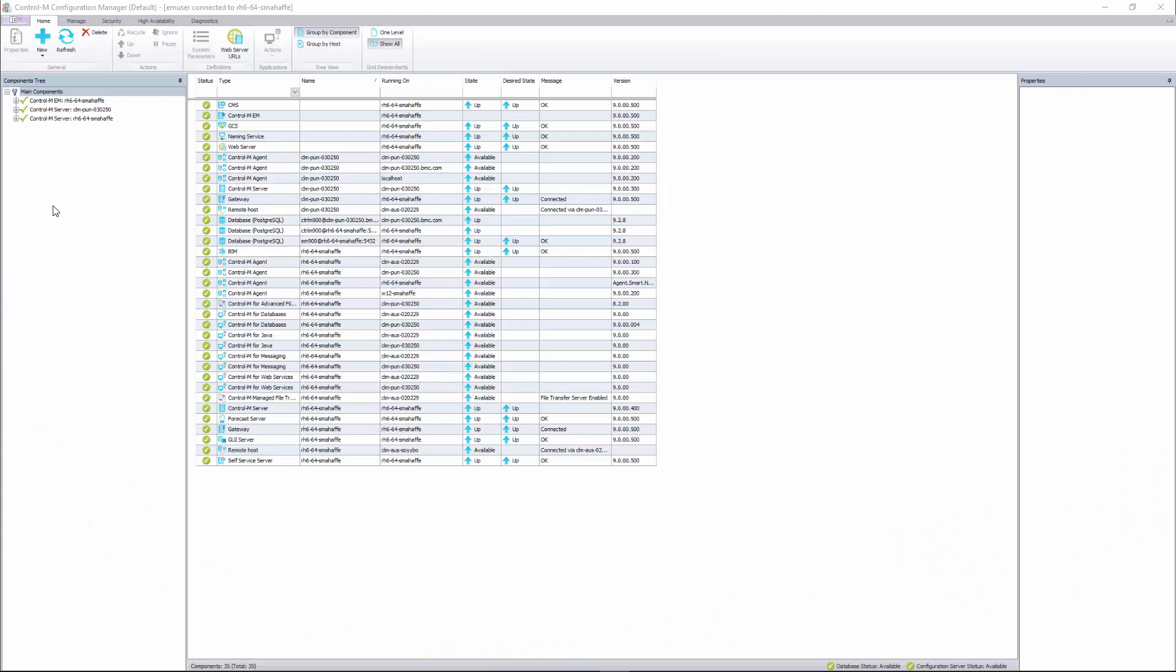In the CCM, the Control M Configuration Manager, you have Components Tree Pane on the left and Component Details in the center pane. The details that you see depend on what part of the Components Tree Pane you select.